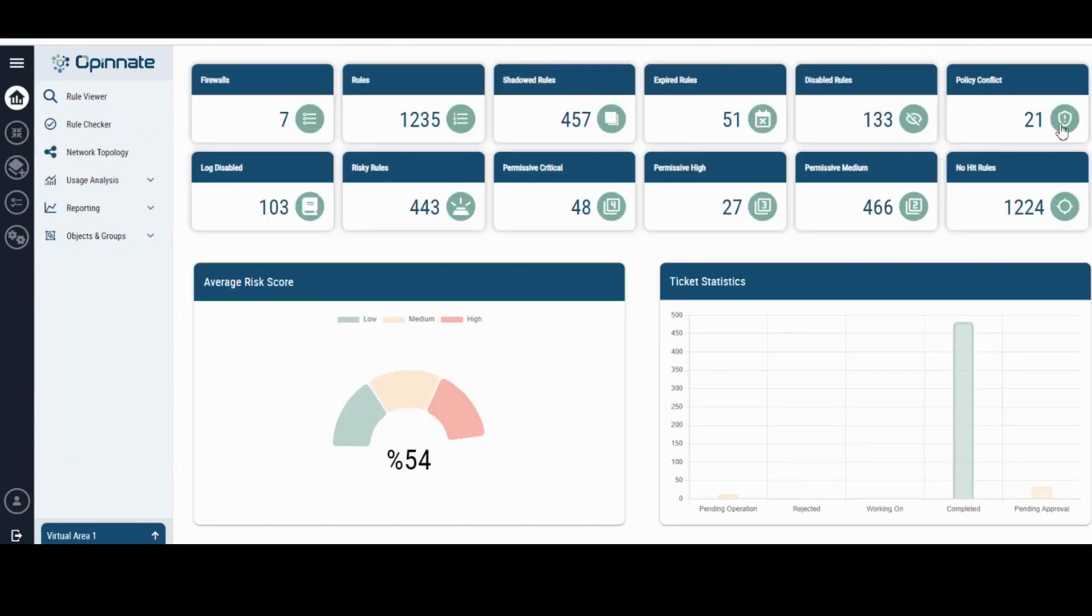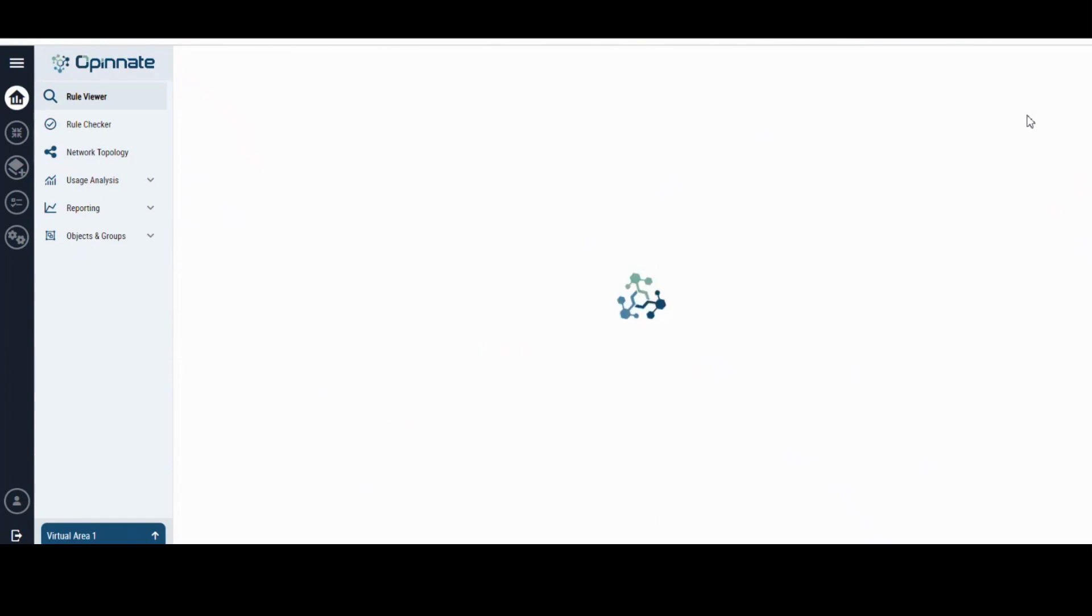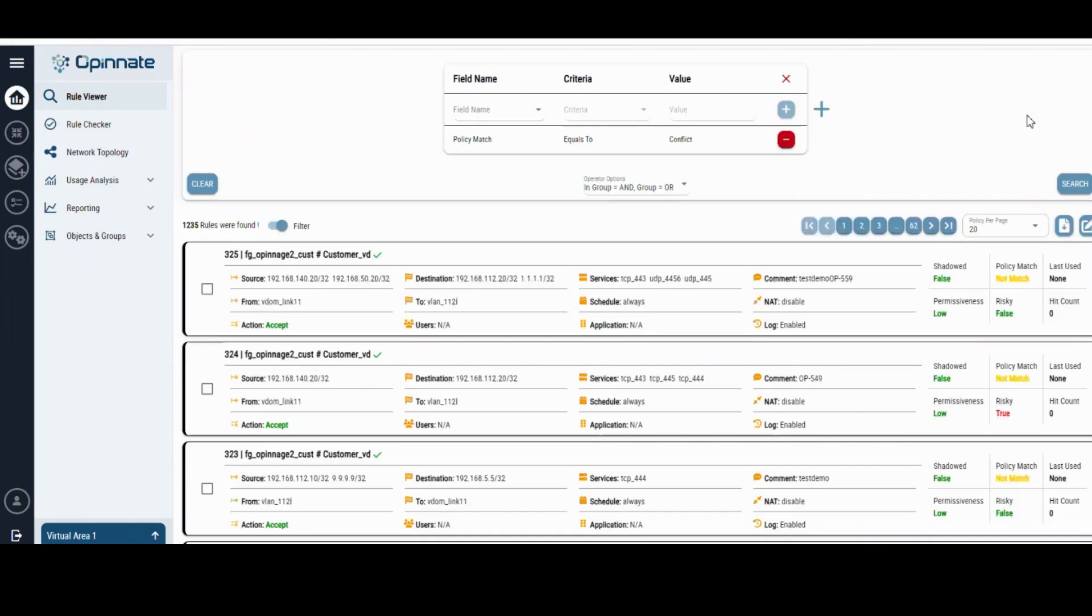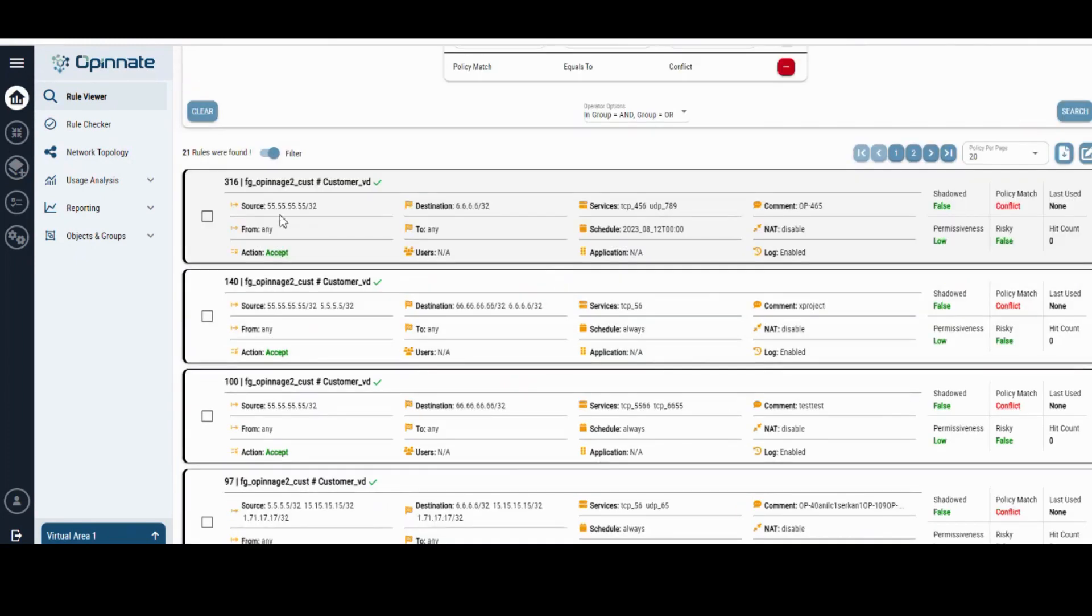Furthermore, Oponate allows retrospective analysis of pre-existing rules, even those predating its implementation, to assess their conformity with corporate standards.